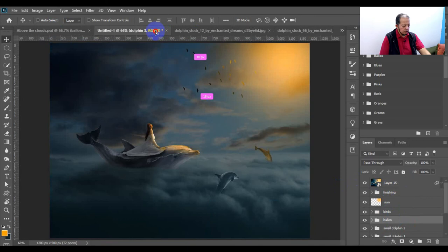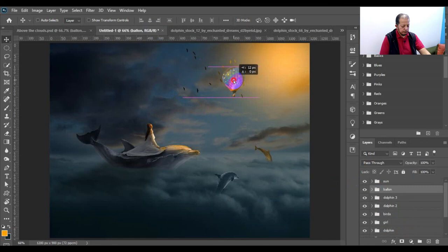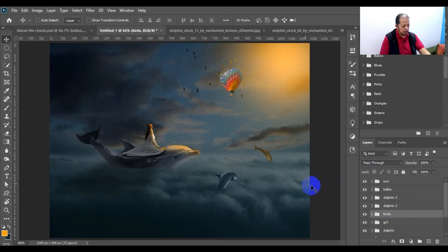I can bring the balloon from here and put it somewhere like so. We can bring the birds down a little bit and bring up the balloon somewhere like here.